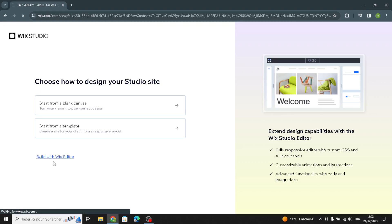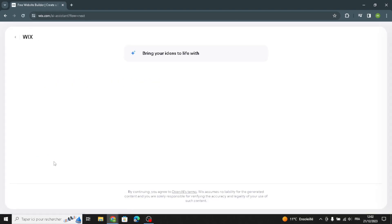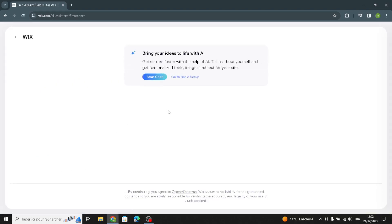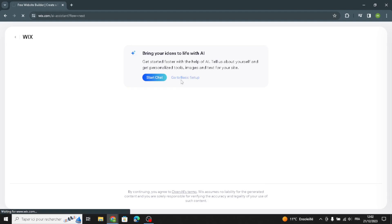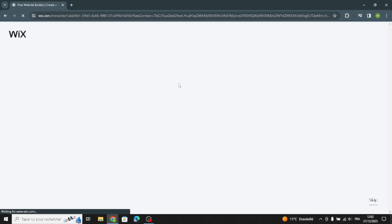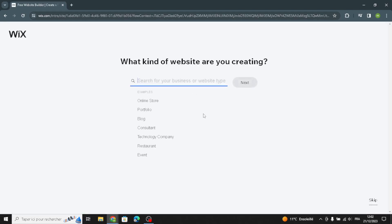First of all, let's start here with 'Build with Wix Editor.' You can start with the AI chat to help you build, customize, and set up your site. You can also go to basic setup from here. Let's get started from the basic setup — enter your business type as 'DIY and Tools.'